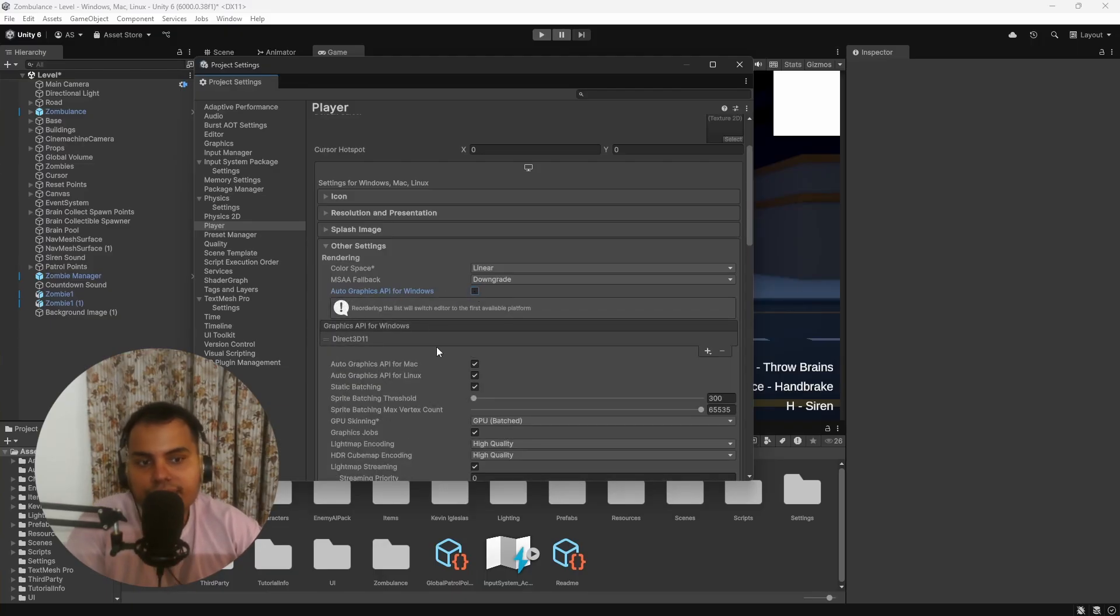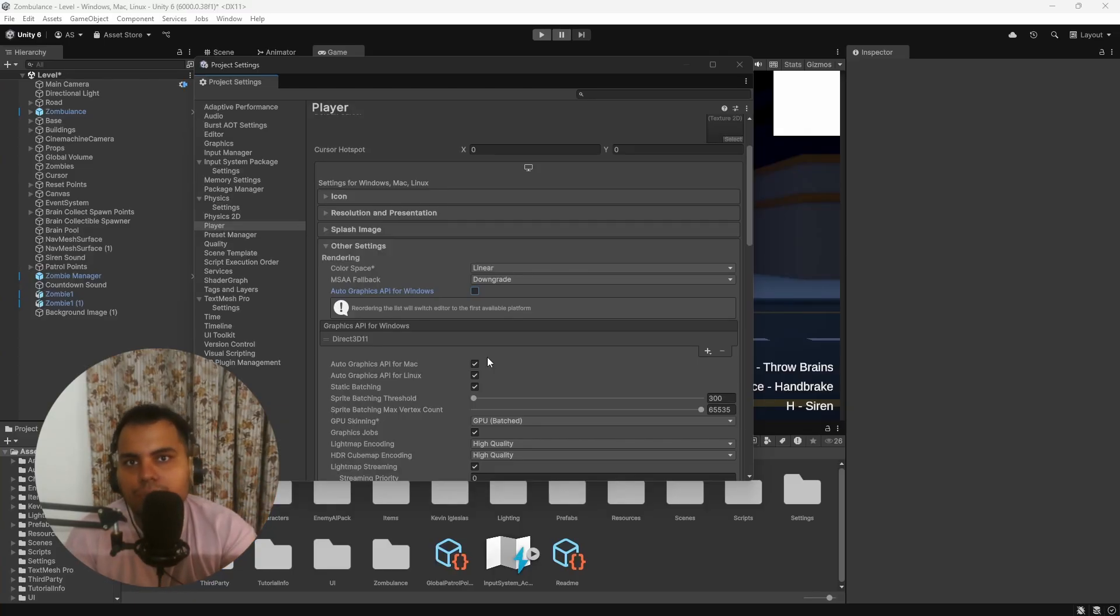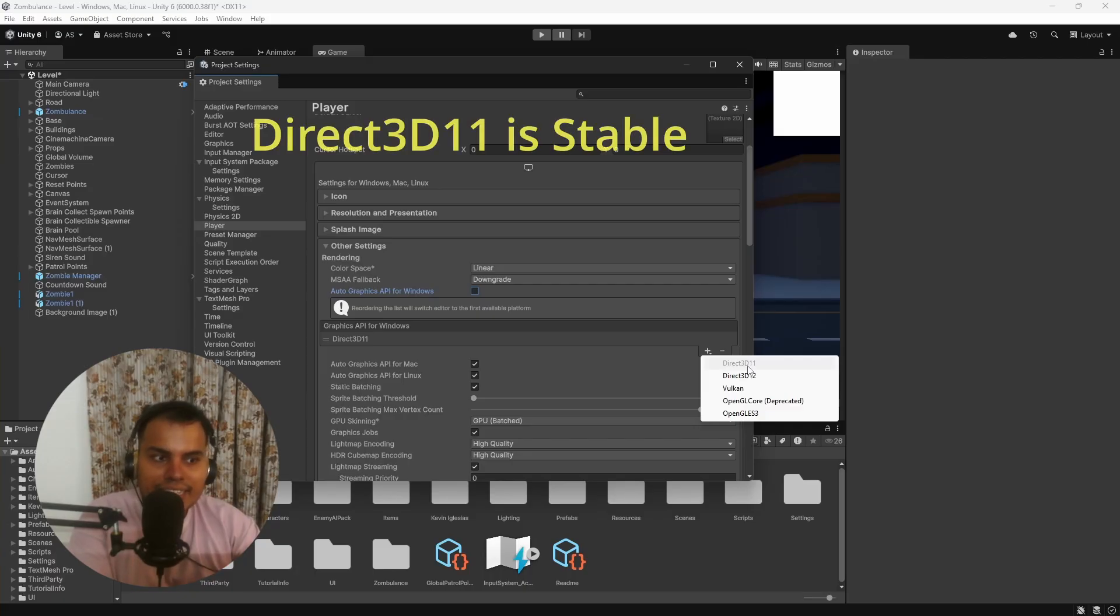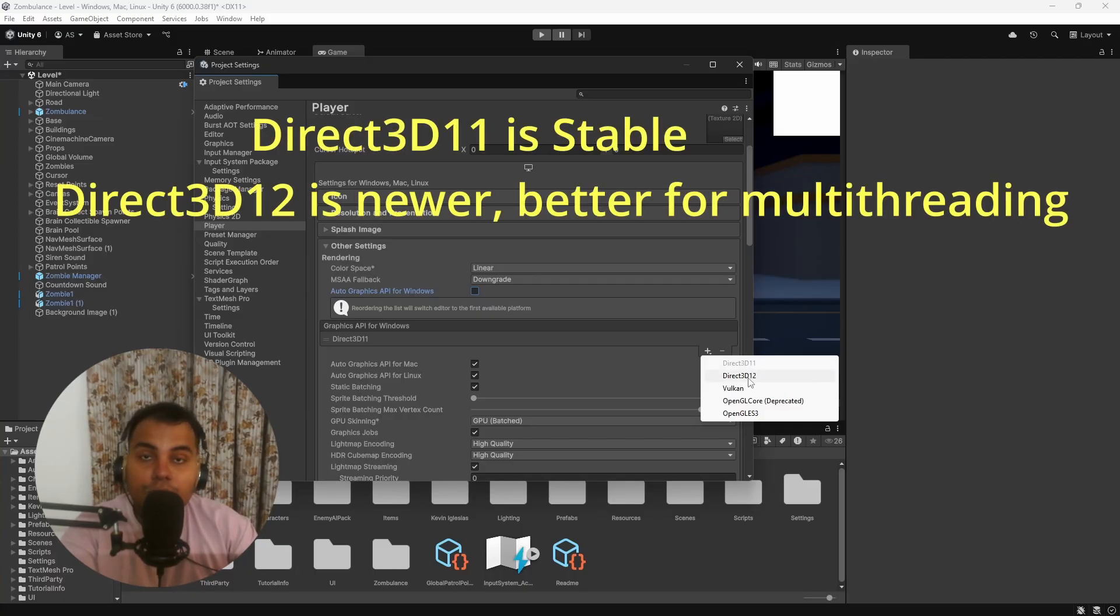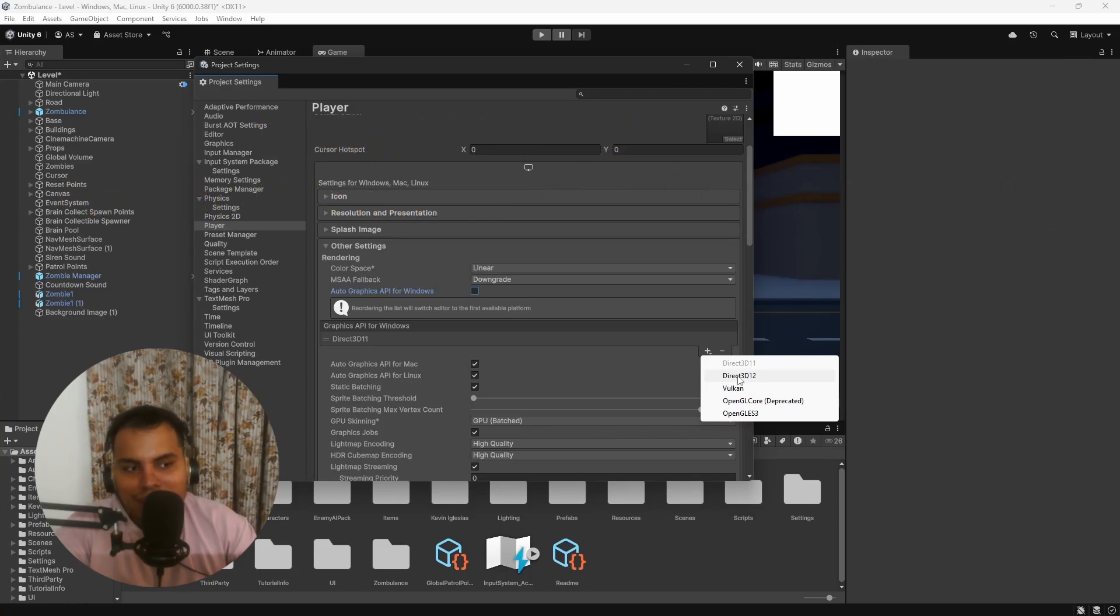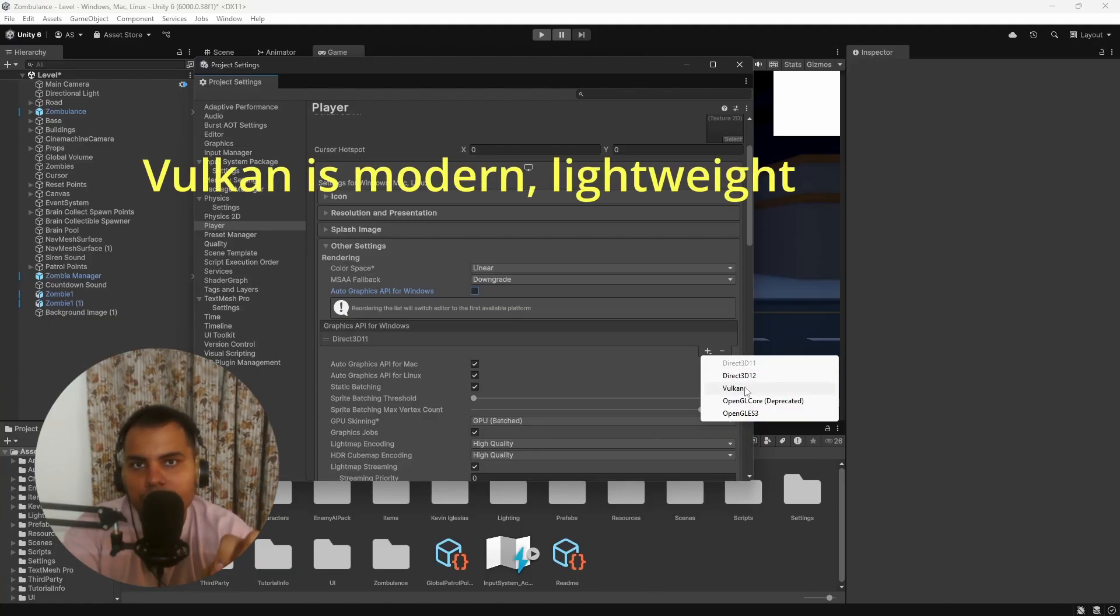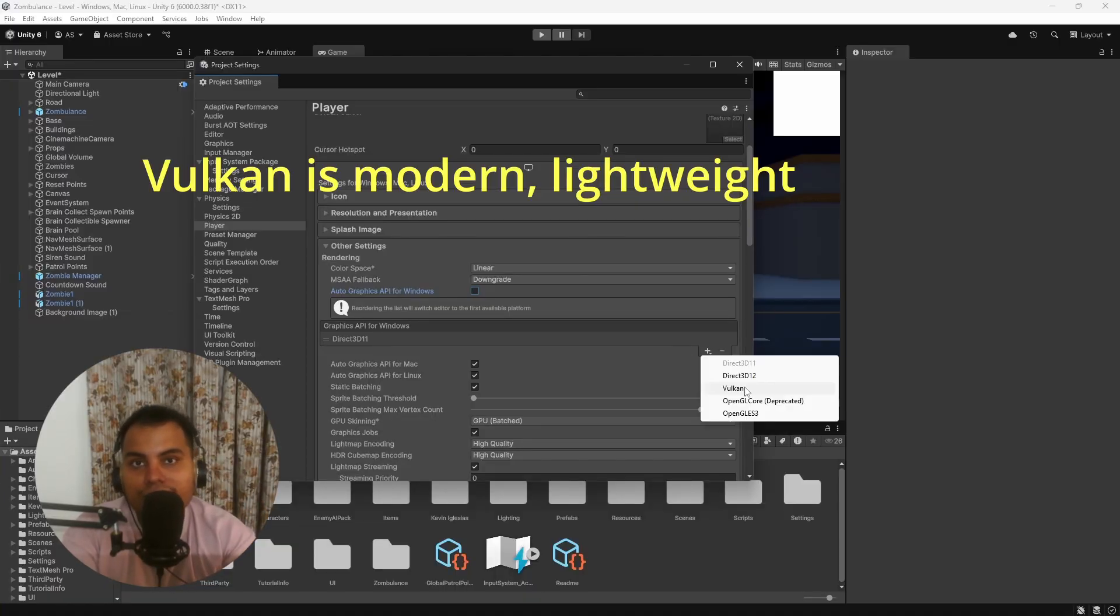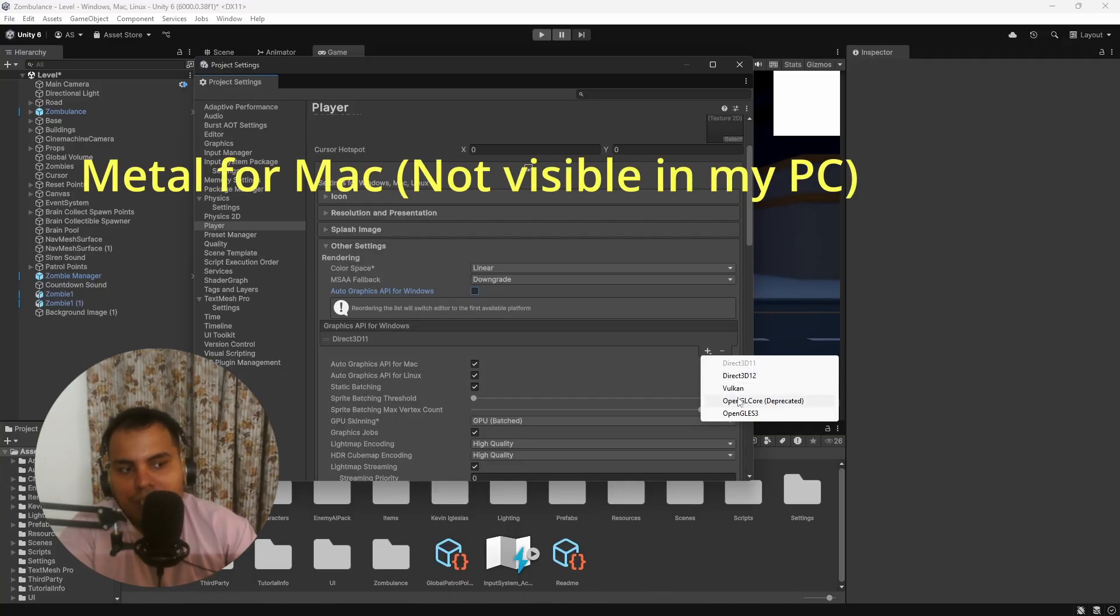Then you have Graphics APIs. Let's say you're building for Windows—you can disable this and then choose which graphics APIs you want. So Graphics API is technically like the language that Unity uses to talk to the GPU. Of course, different APIs have different performance and platform compatibility. Direct3D 11 is stable, completely stable for Windows. 3D 12 is a much newer version—it has better performance, better support for multi-threading, but it is sometimes less stable compared to 3D 11.